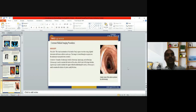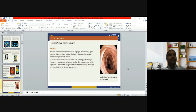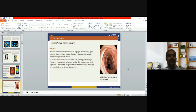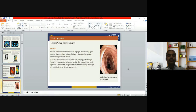Endoscopy is the visual examination of the inside of body organs or cavities using a light instrument with a lens called an endoscope. The image is viewed through an eyepiece on the endoscope or projected onto a monitor. Examples of endoscopy include colonoscopy — used to examine the interior of the colon; laparoscopy — used to examine organs within the abdominal and pelvic cavity; and arthroscopy — used to examine the interior of a joint, usually the knee.